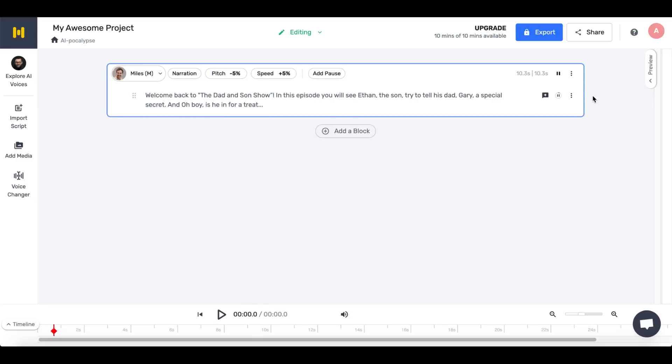Let's have a listen. Welcome back to the Dad and Son Show. In this episode, you will see Ethan, the son, trying to tell his dad, Gary, a special secret. And oh boy, is he in for a treat. Now we're getting somewhere.